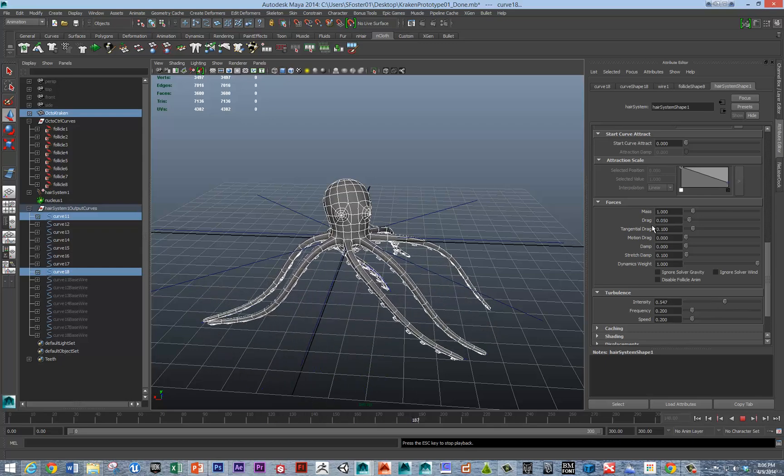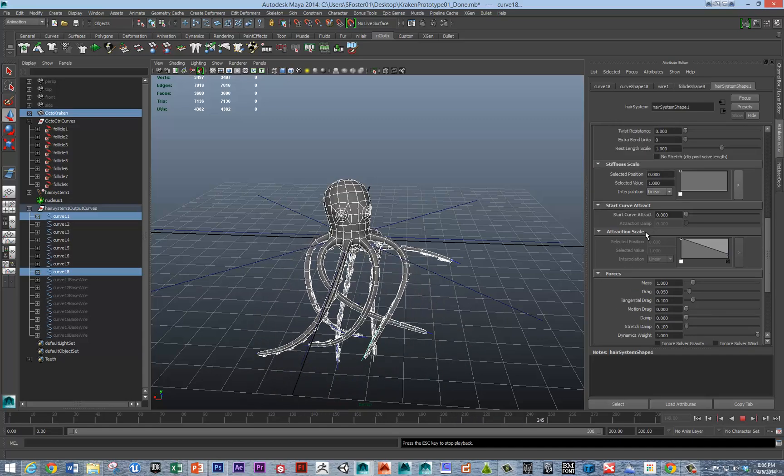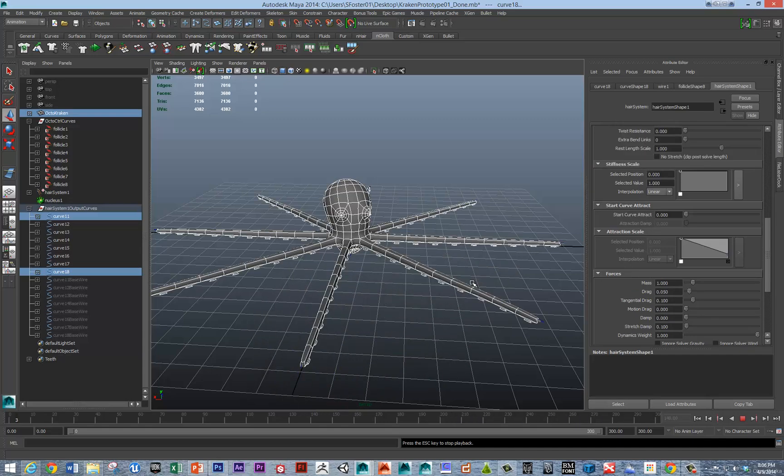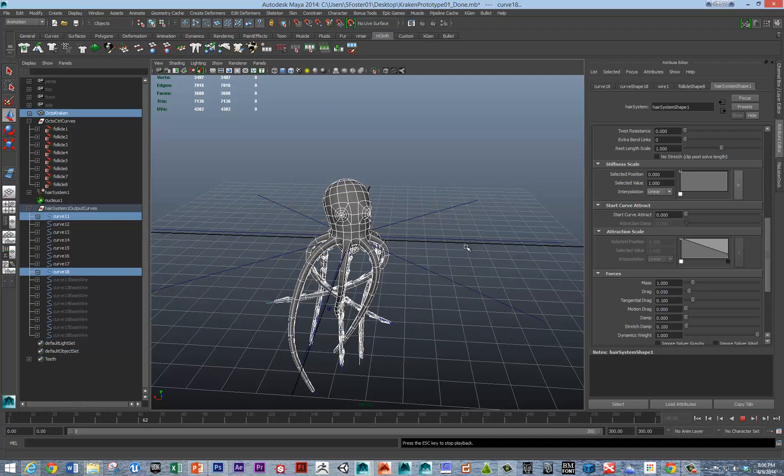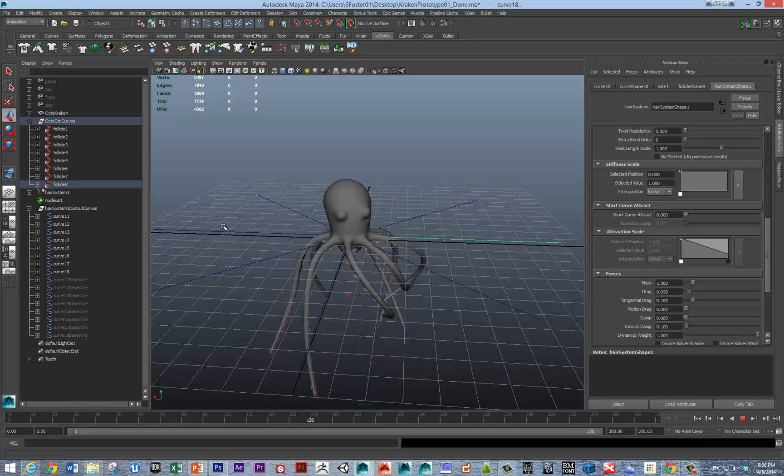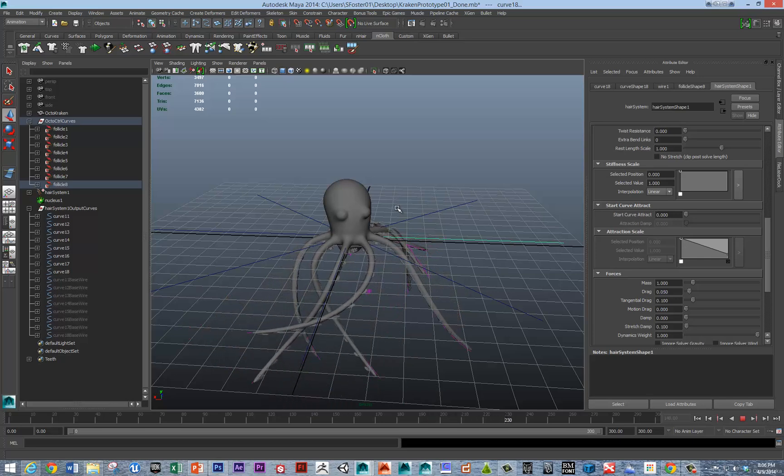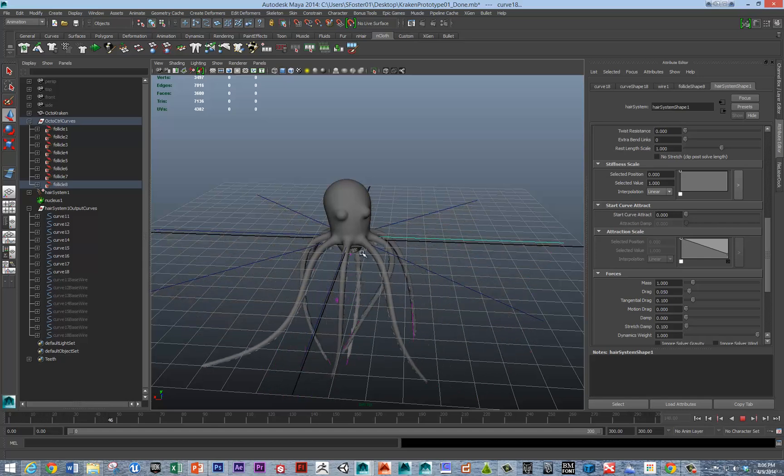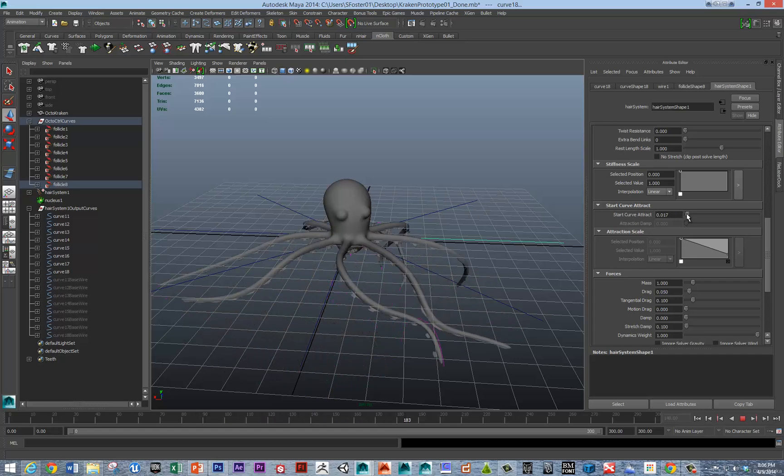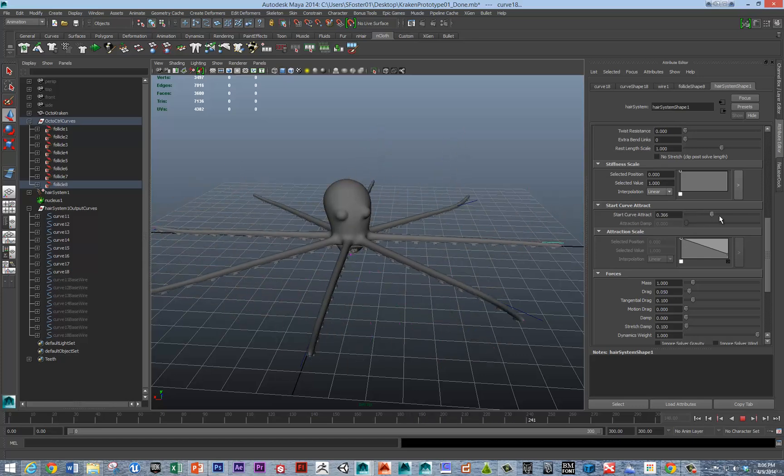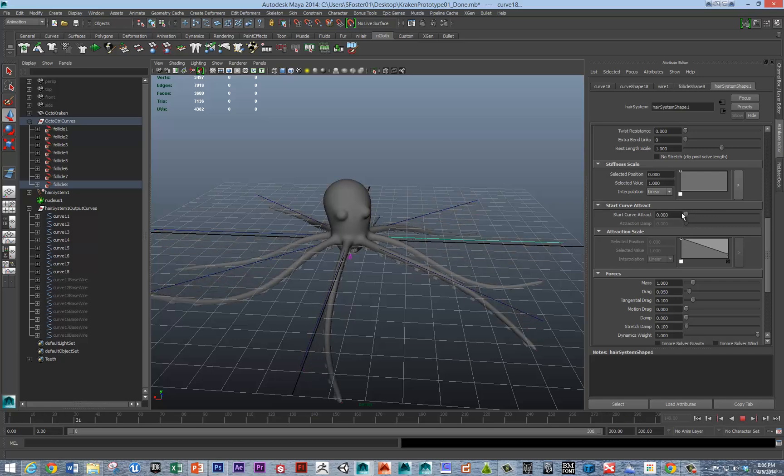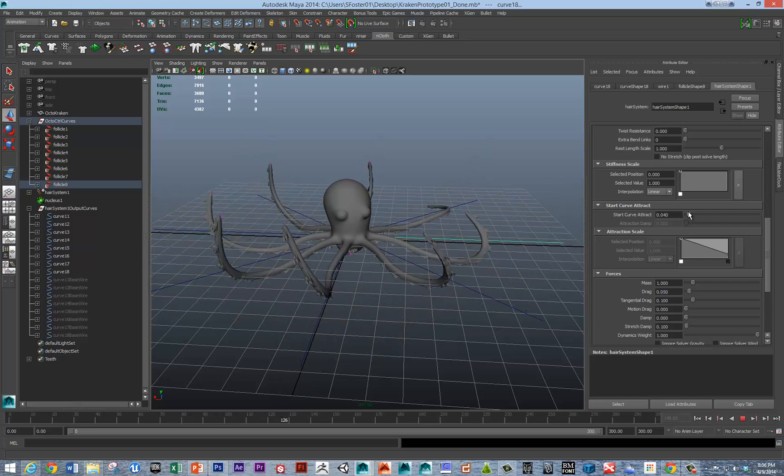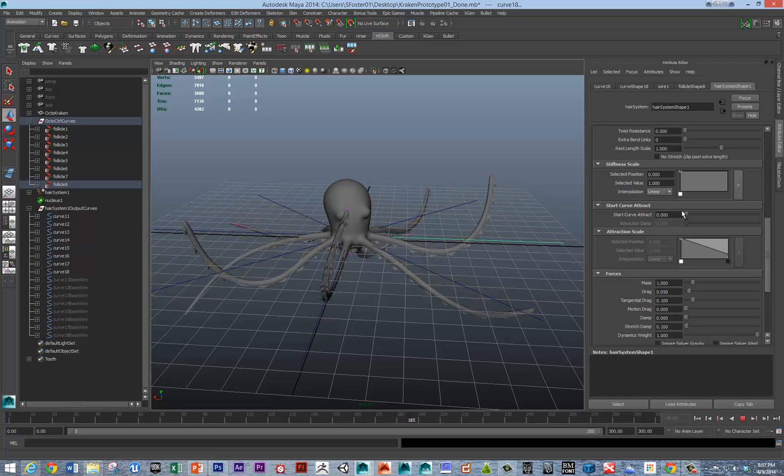The final thing that you might animate or play with is adjusting the start curve attract parameters. These are the start curves right here. After creating this all, you could bend these start curves to look like they're wrapped around some object. If you want the octopus to catch a fish or drag a boat into the ocean, you could animate the start curve attract parameter. Right now these start curves are just sort of still splayed out. But by moving these curves, you could sort of get some really nice effects, and he looks like he's doing some dancing.